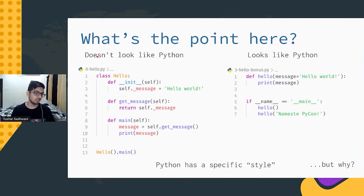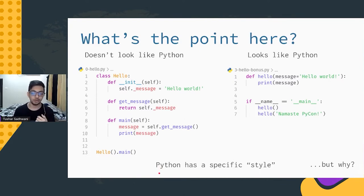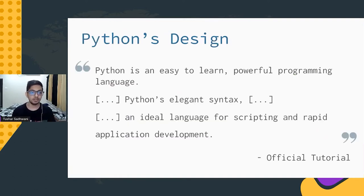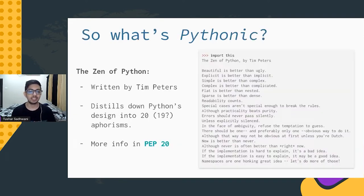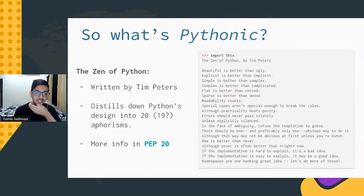So what's the point of all this? Python has a specific style of writing code. If you search online for why Python encourages writing code this way, people point to things like the official Python tutorial — Python is supposed to be easy to learn, easy to write, and very powerful — or the Zen of Python, which has about 20 lines explaining what Python code should look like. But this is quite subjective, and there's no actionable thing you can take away from it.